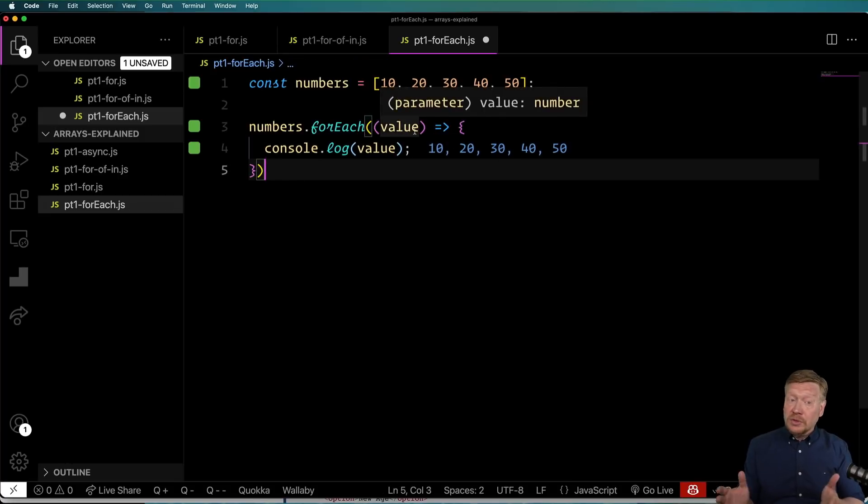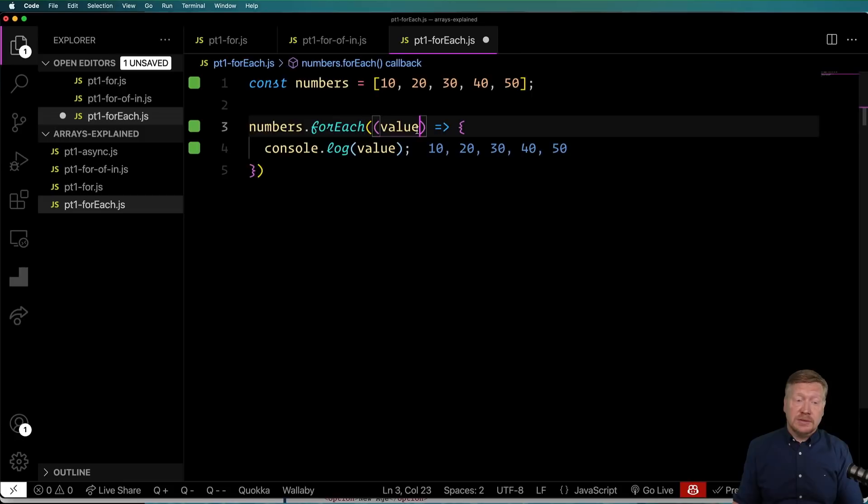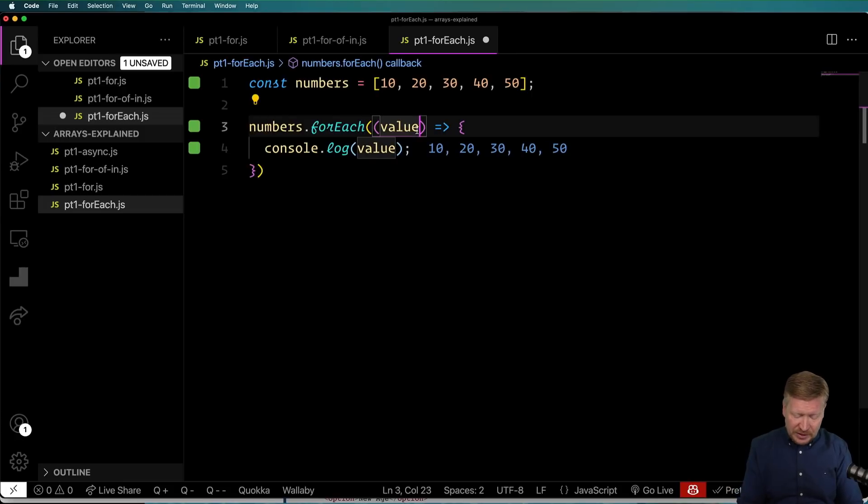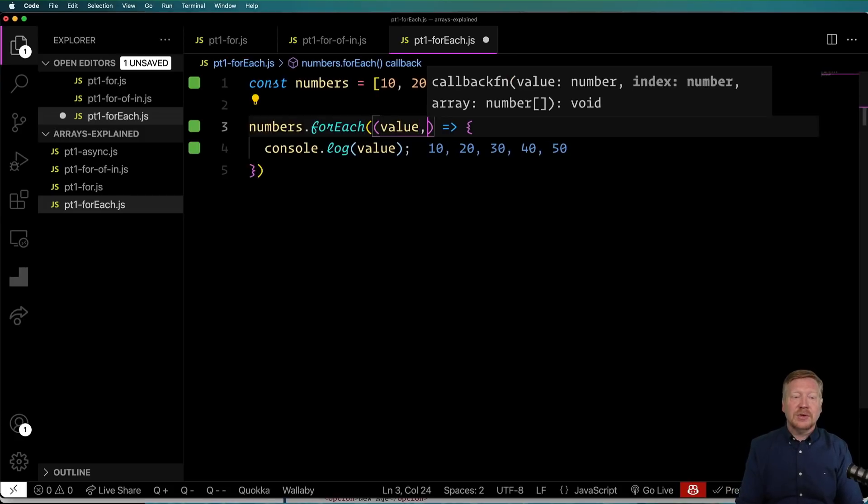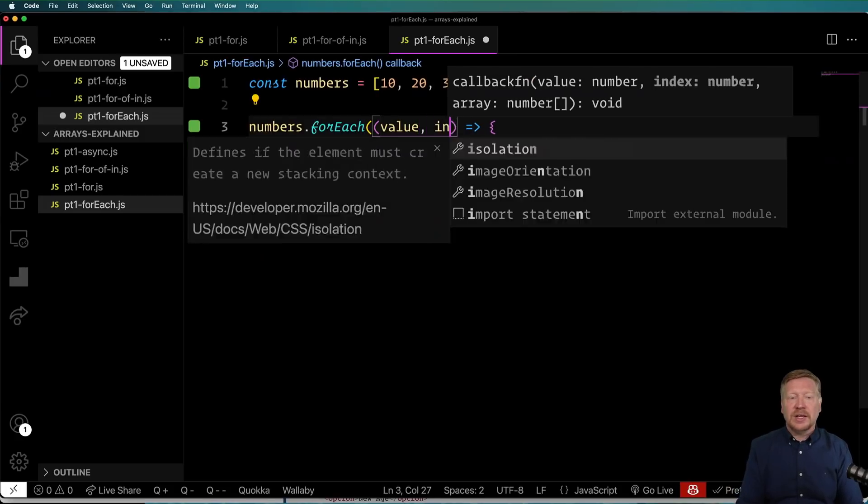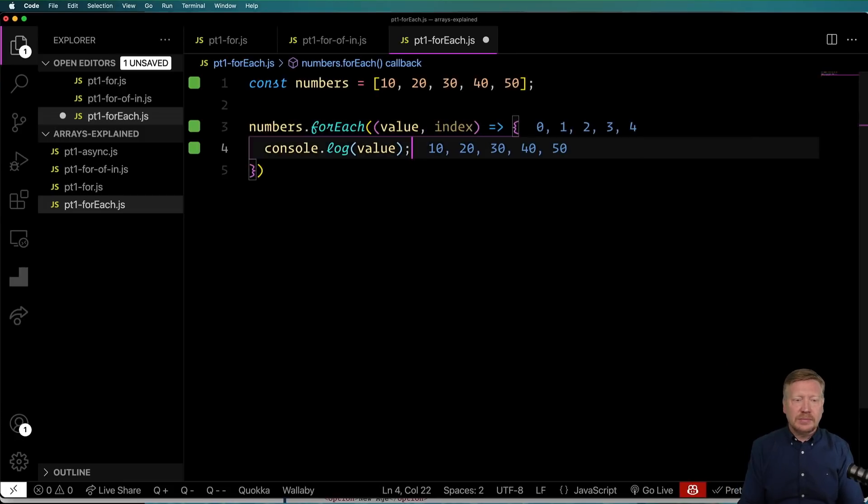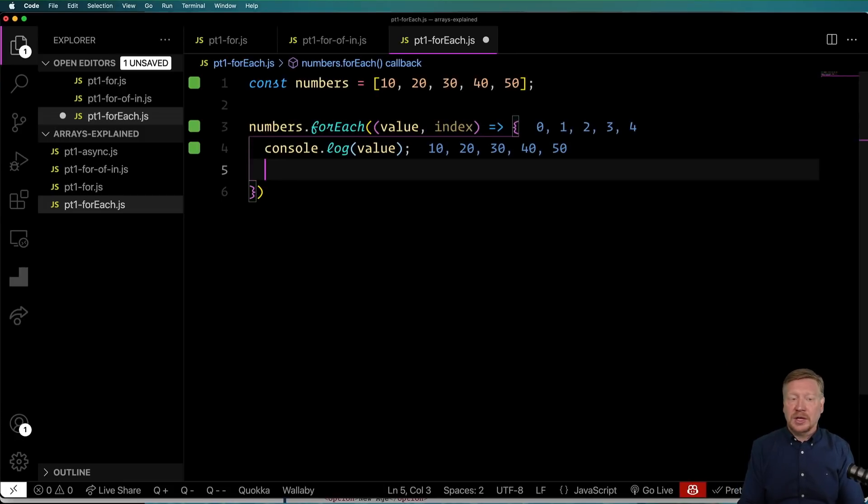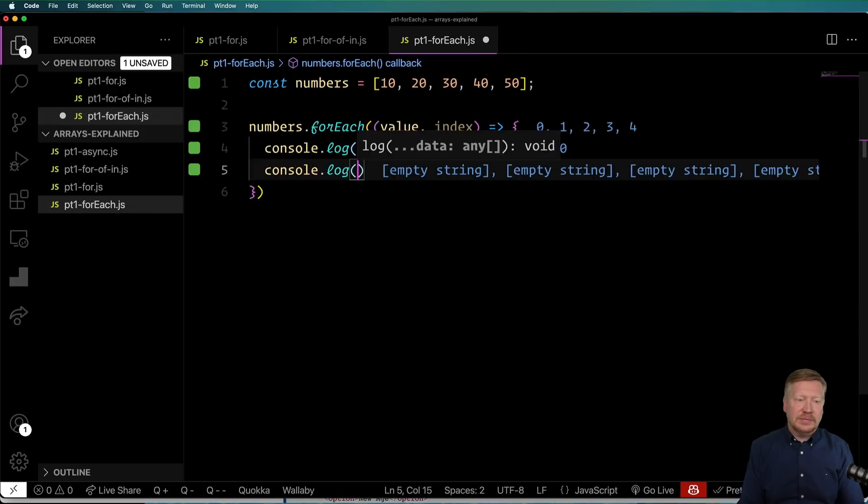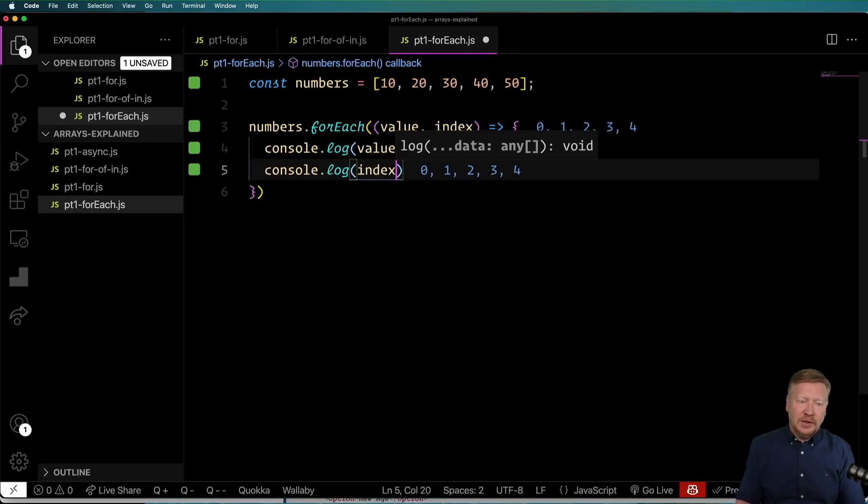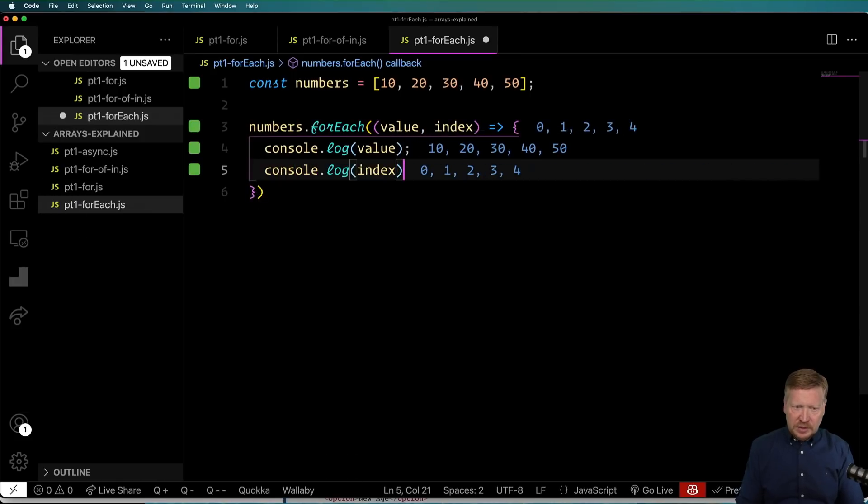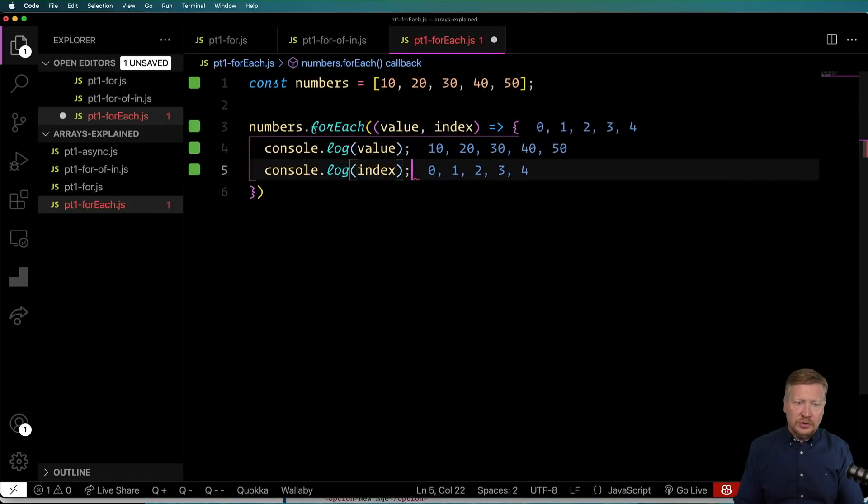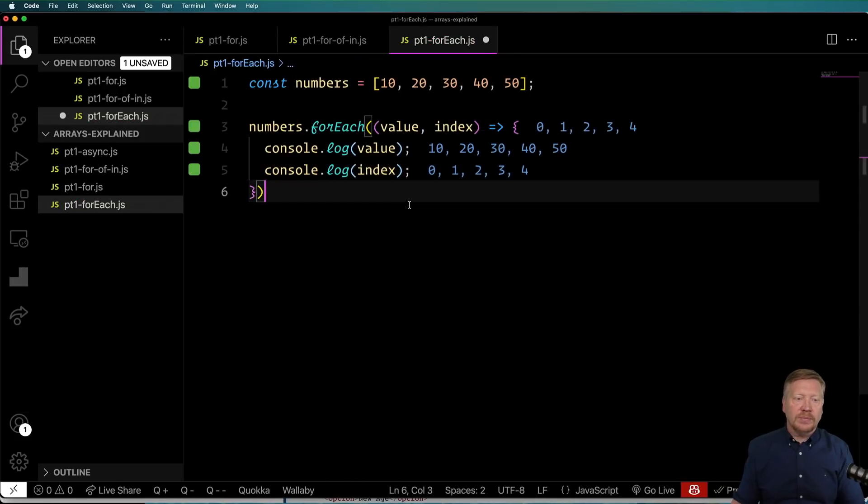You can also get the index. So in the rare case where you're interested in the index, you can get that one as well. That is the second argument. So we'll do console.log index. And you can also see that you get the zero, one, two, three, and four.